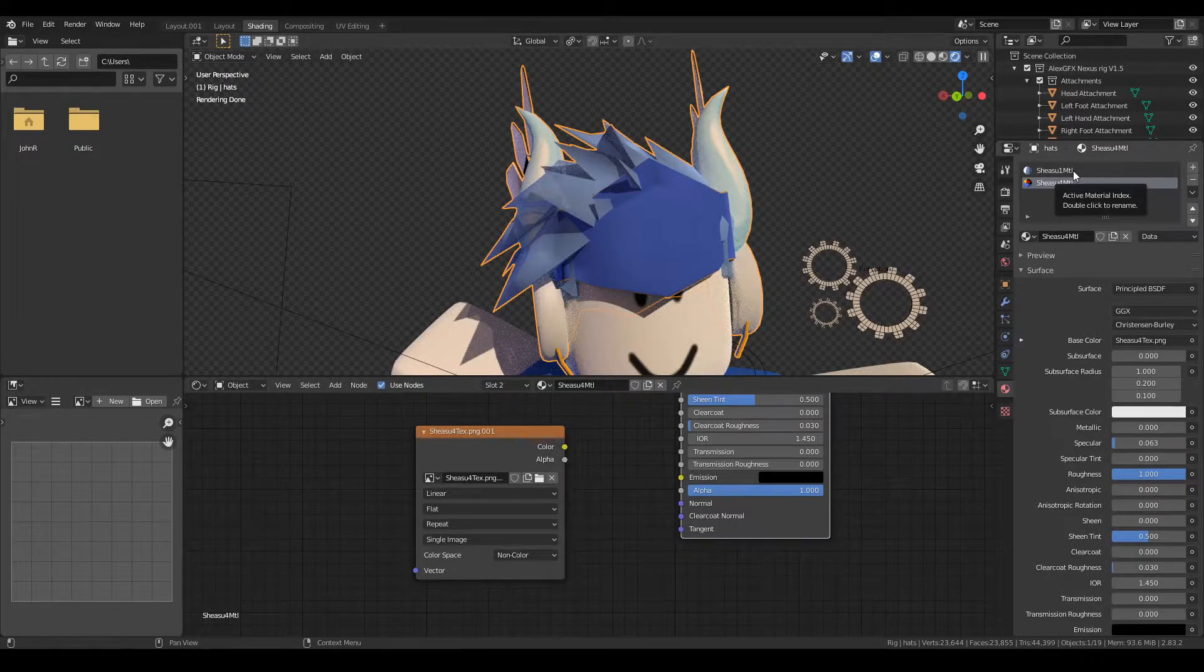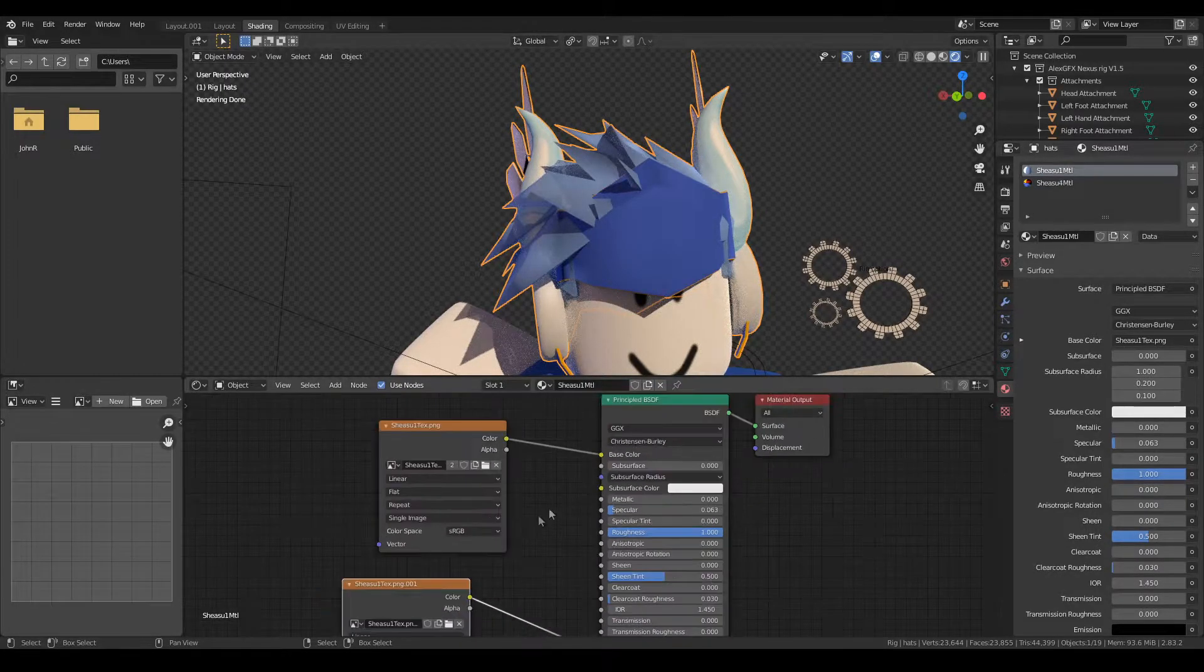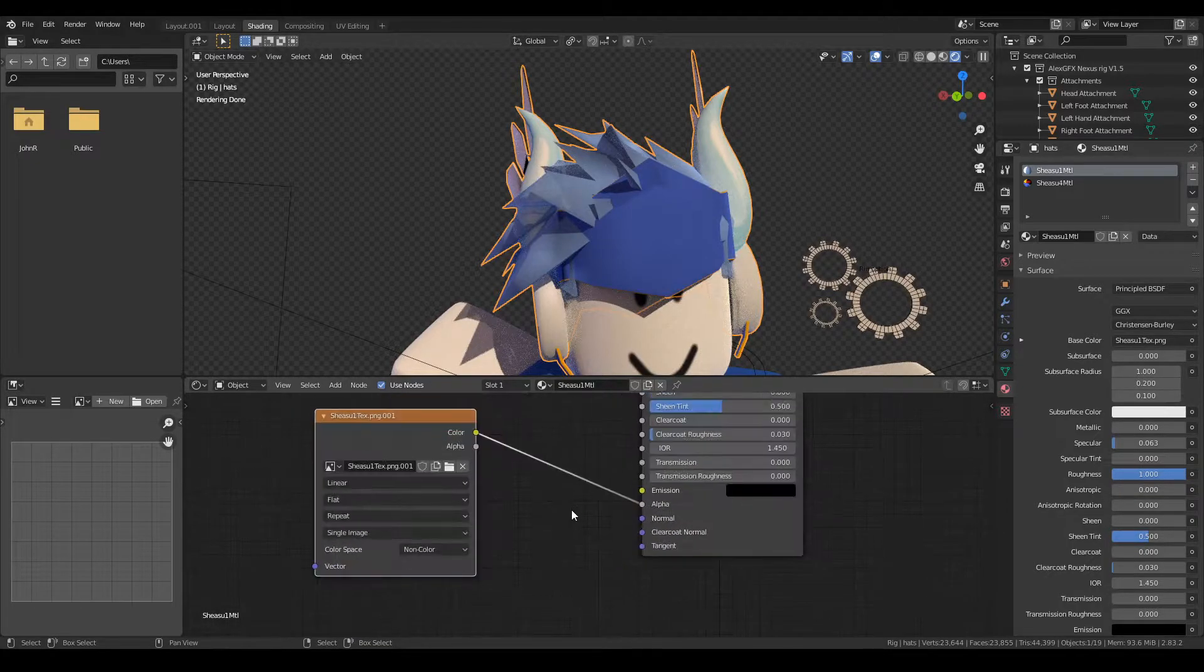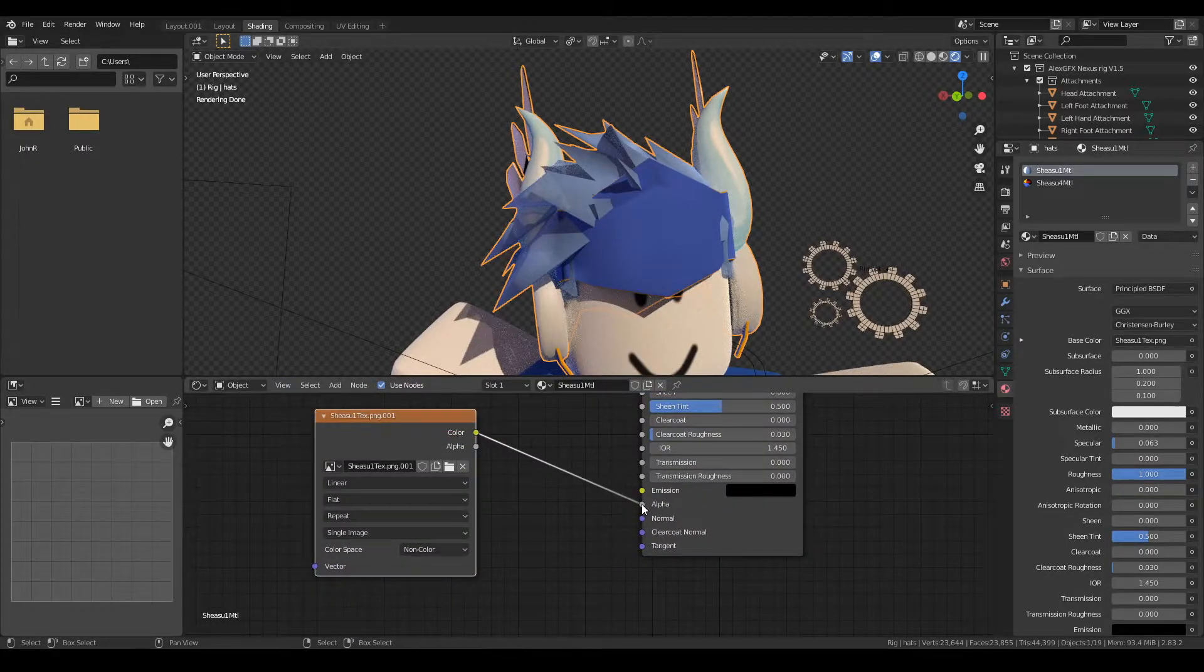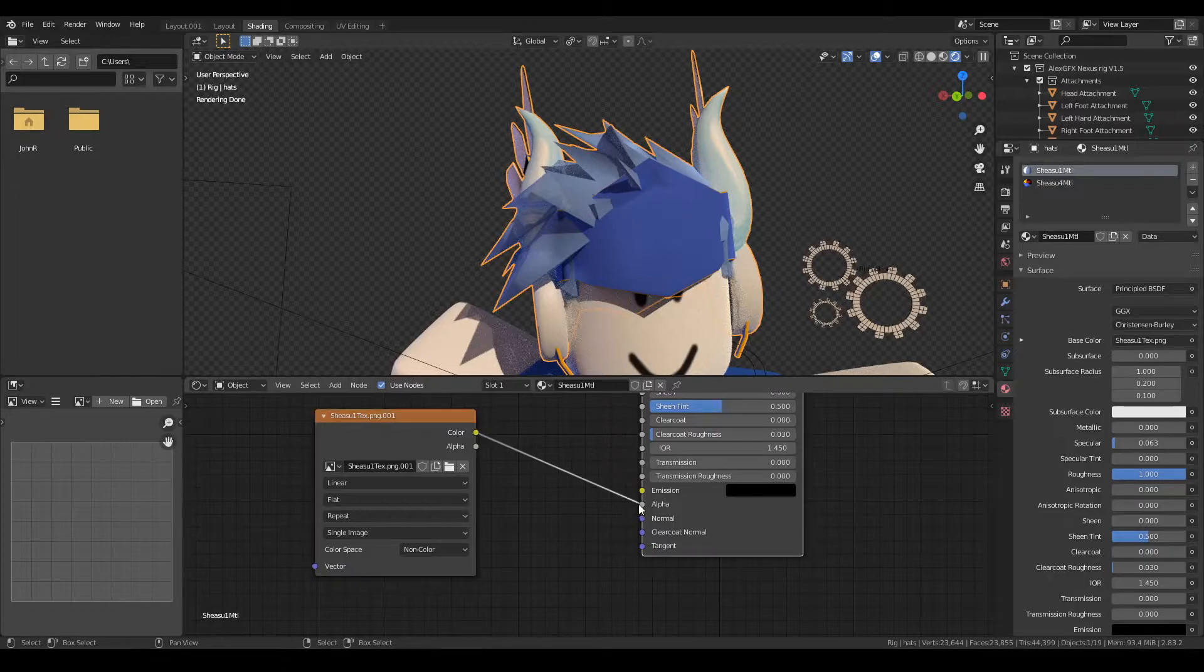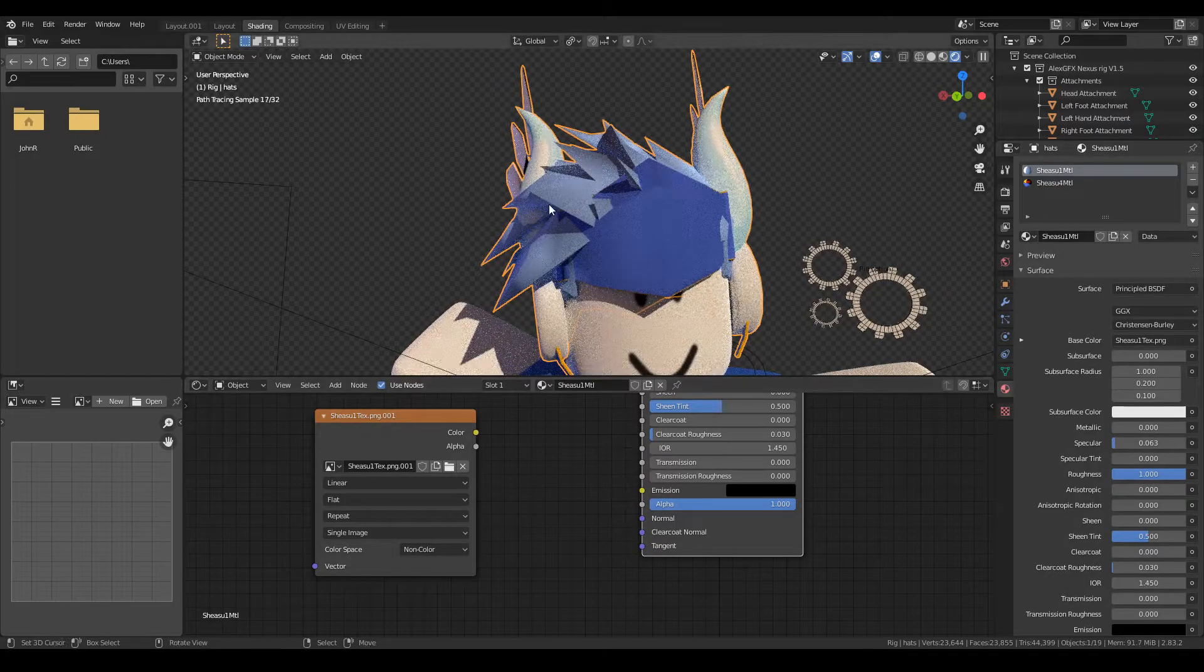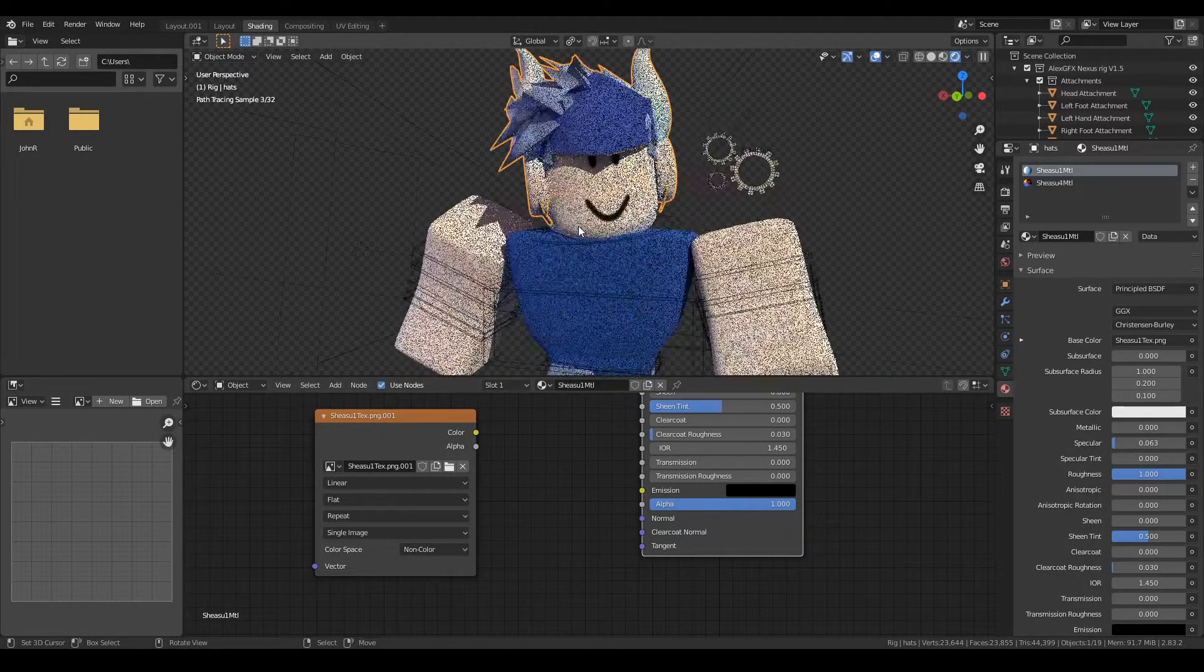So we're going to click over to this one and then we're going to check this material. As you can see, we've got another texture plugged into alpha. So once again, click, drag, drop, and now it's fixed on the hair too.